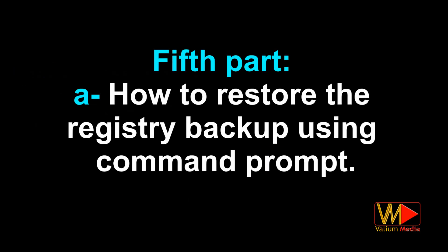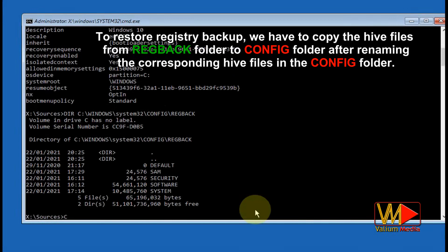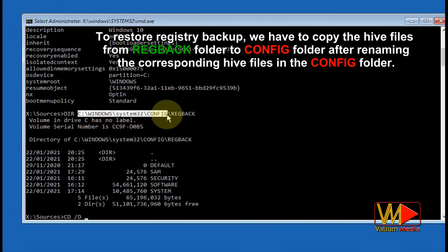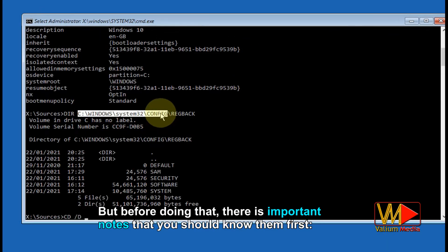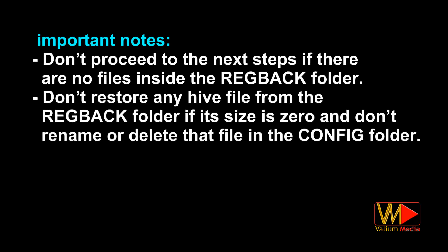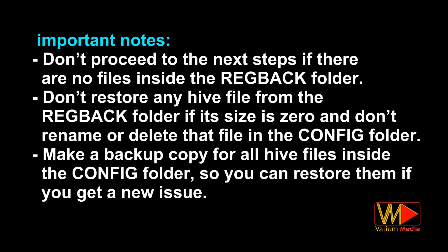Fifth part: how to restore the registry backup using command prompt. To restore registry backup, we have to copy the hive files from the regback folder to the config folder after renaming the corresponding hive files in the config folder. Important notes before proceeding: do not proceed if there are no files inside the regback folder; do not restore any hive file from regback if its size is zero; and make a backup copy of all hive files inside the config folder so you can restore them if you encounter a new issue.